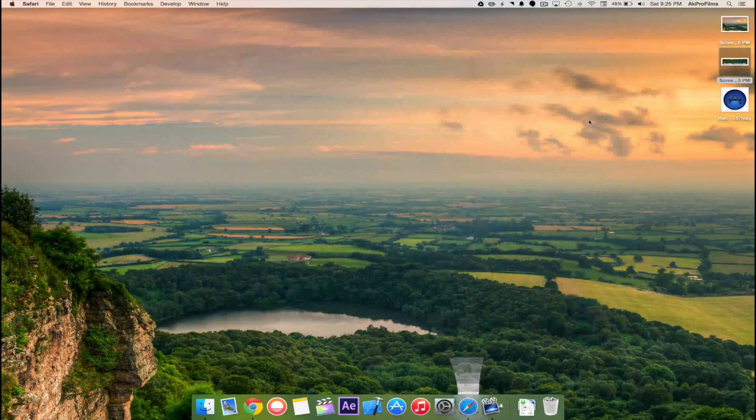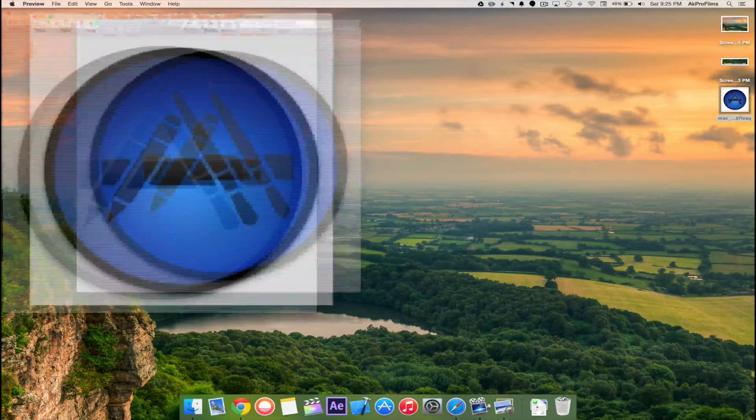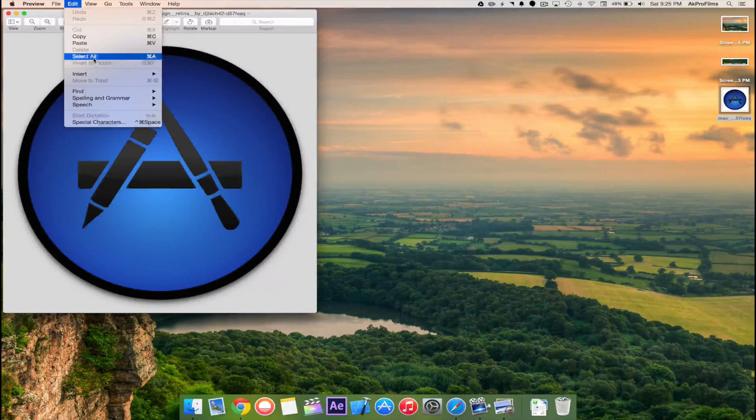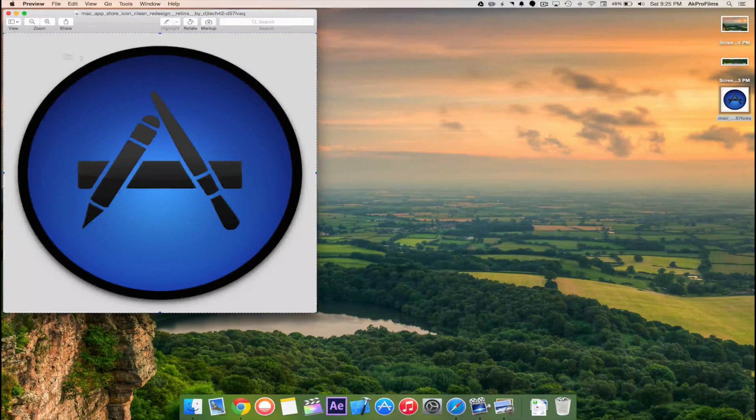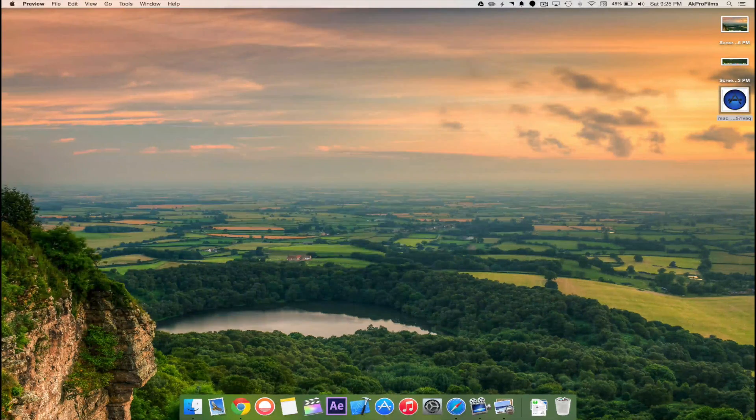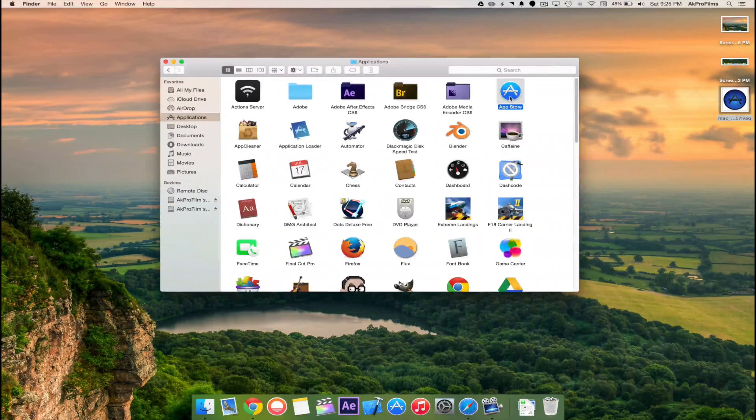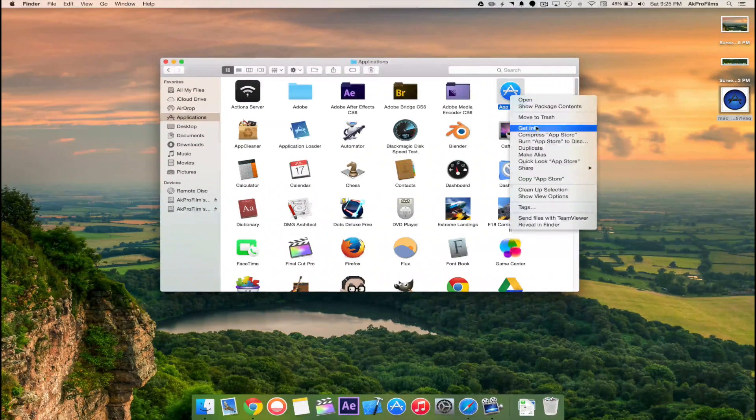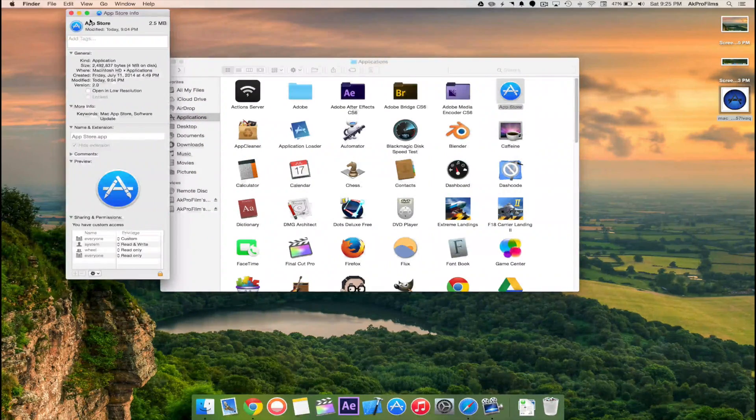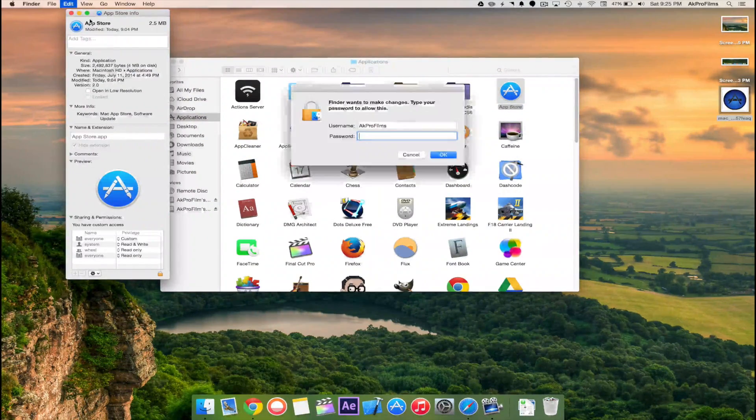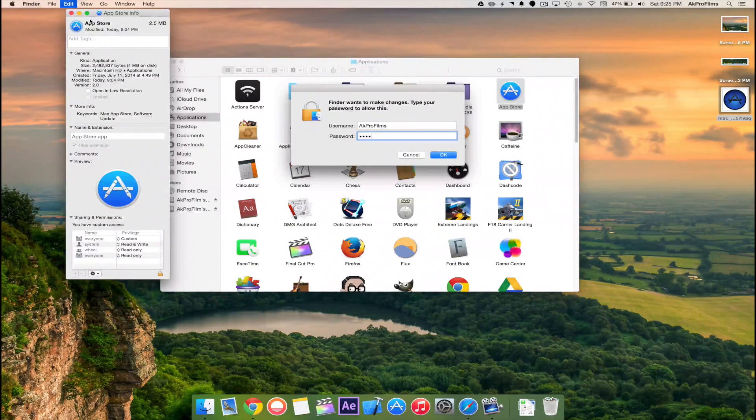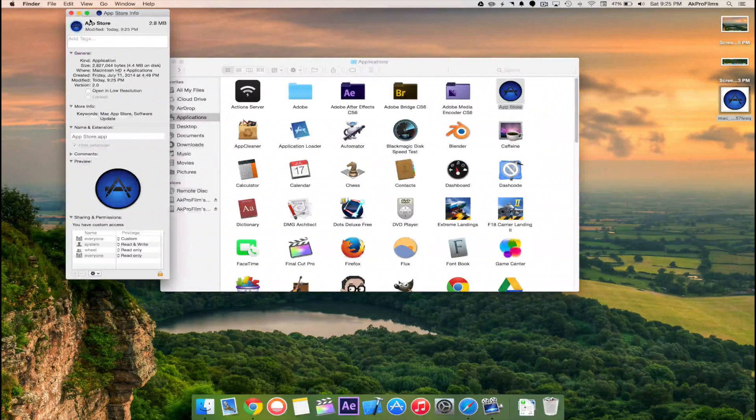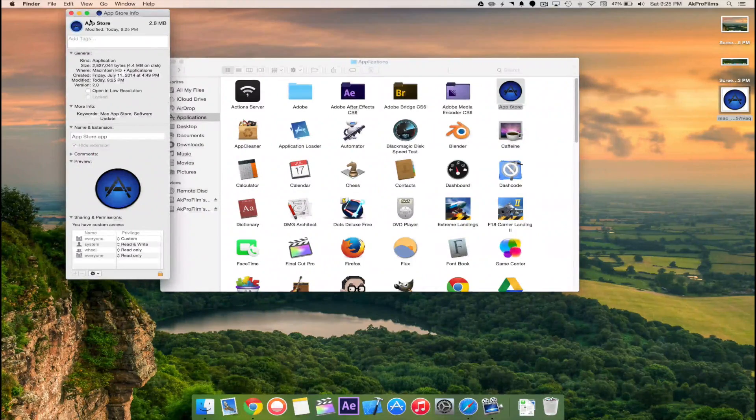Then click on that image and go up to Edit, Select All, Copy, and then you can close out of Preview. Open up Finder and find your app. For instance I'm going to change the App Store icon and you just want to press Get Info. Now just press Command V to paste and then type in your password to change the icon. There you go, you're presented with your new app icon.